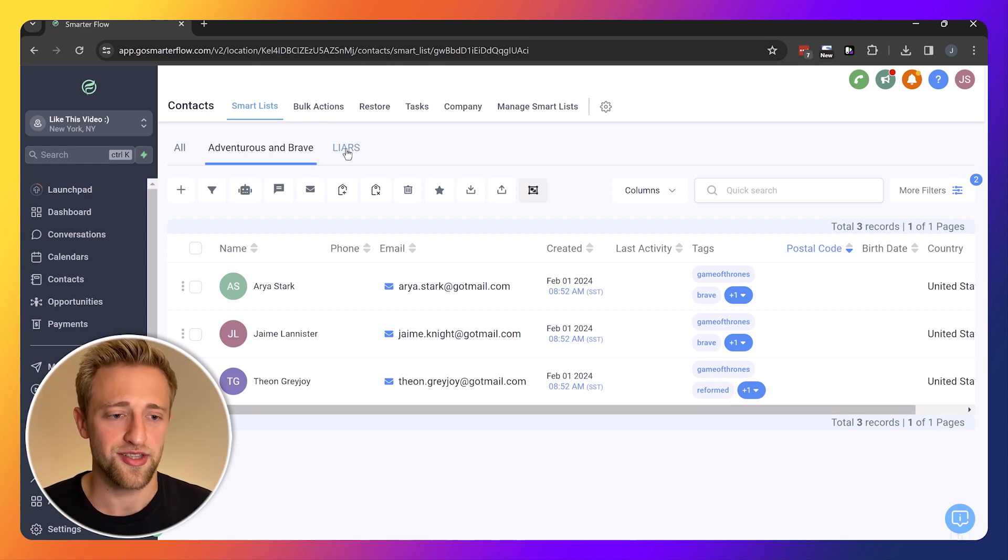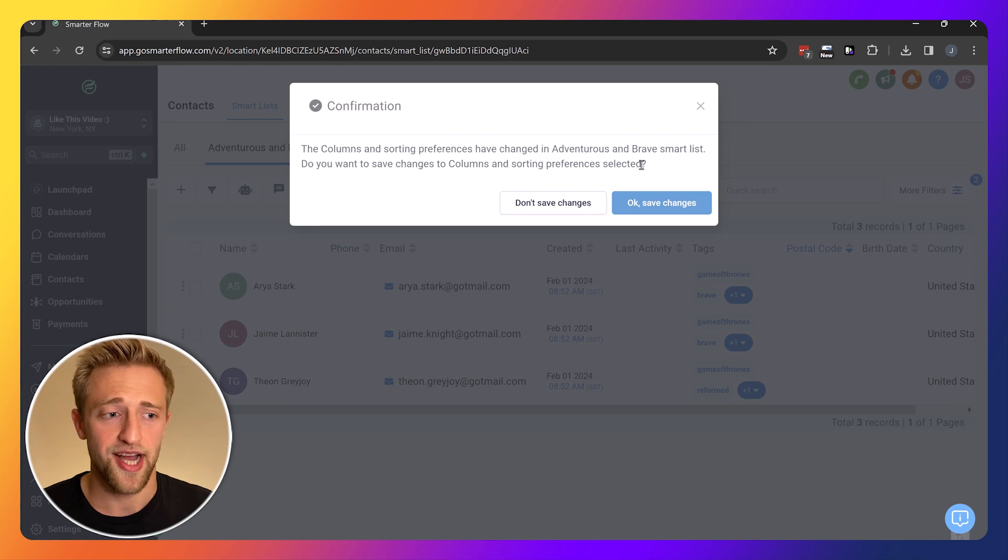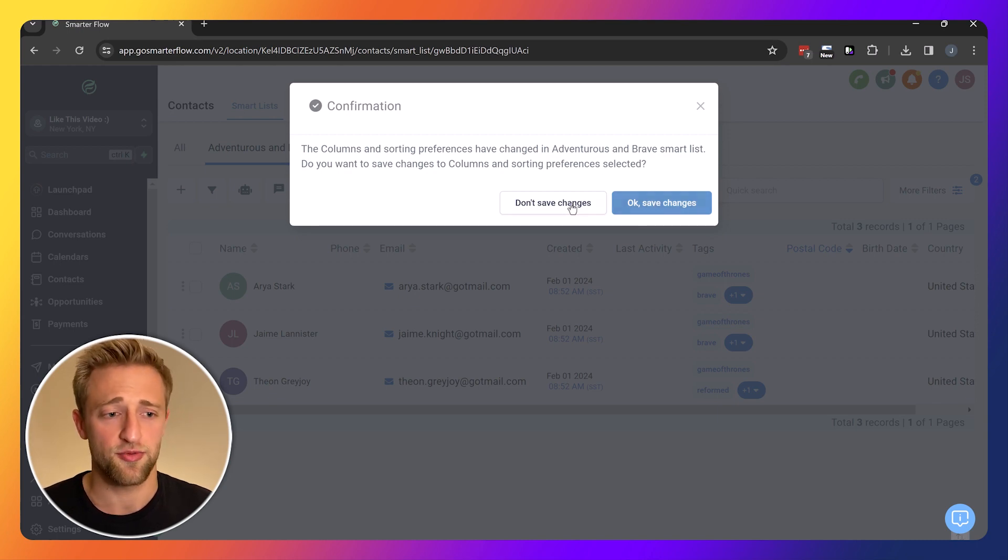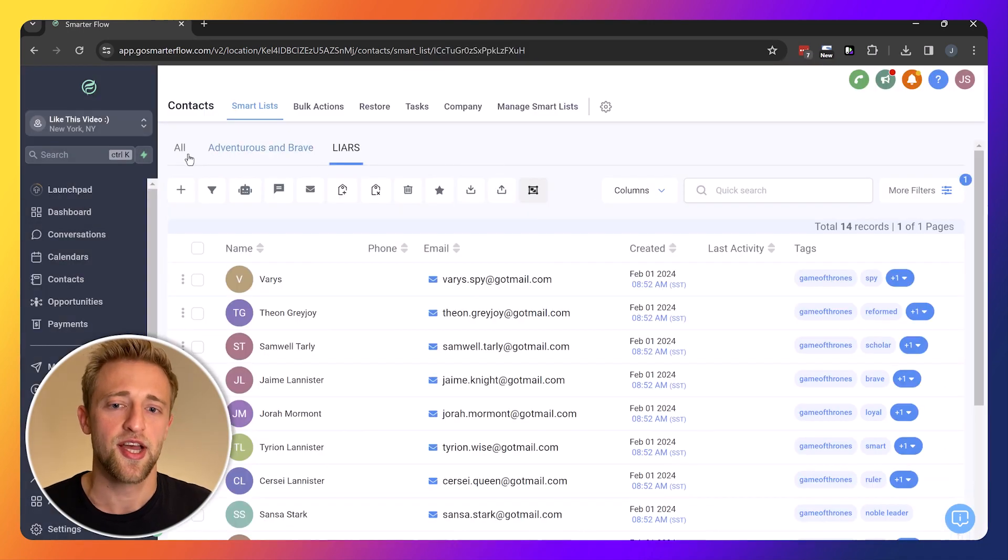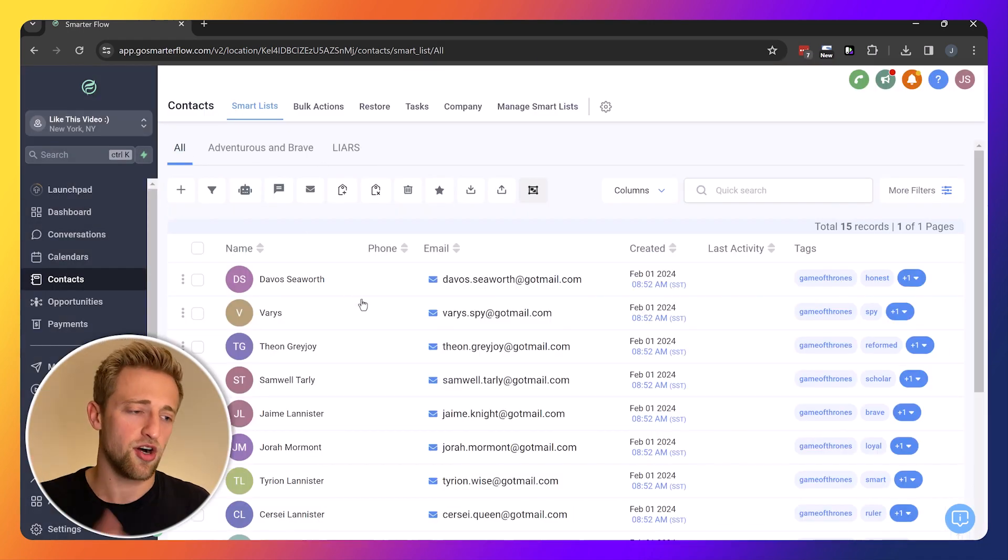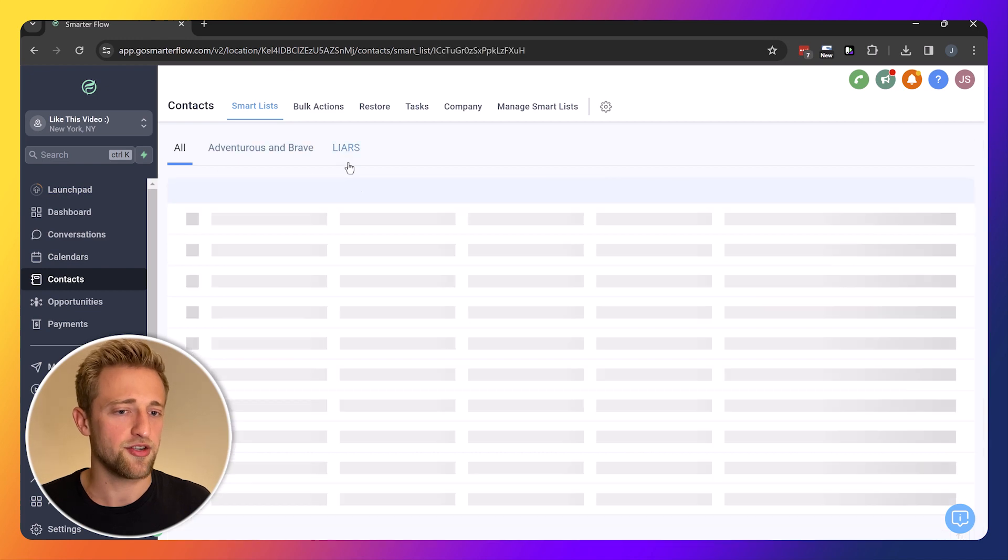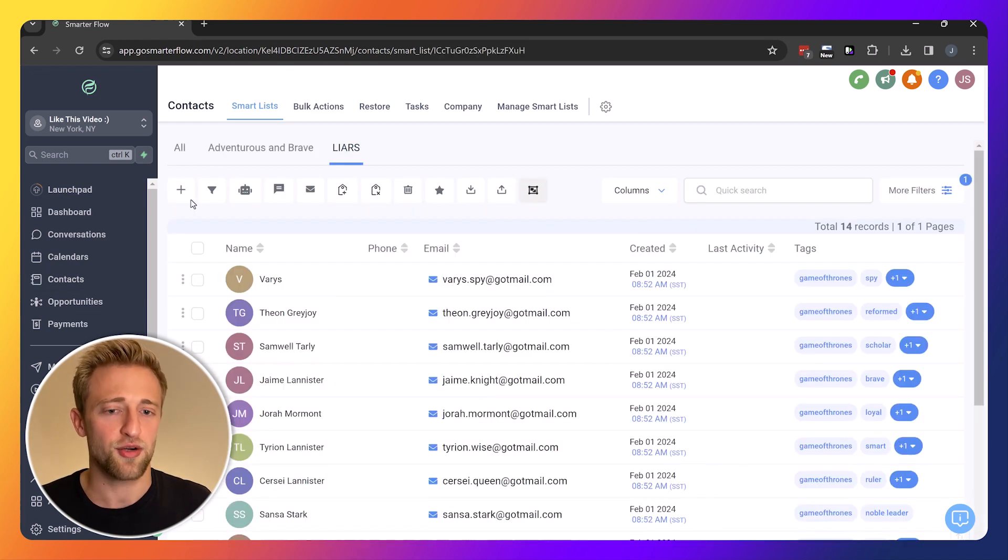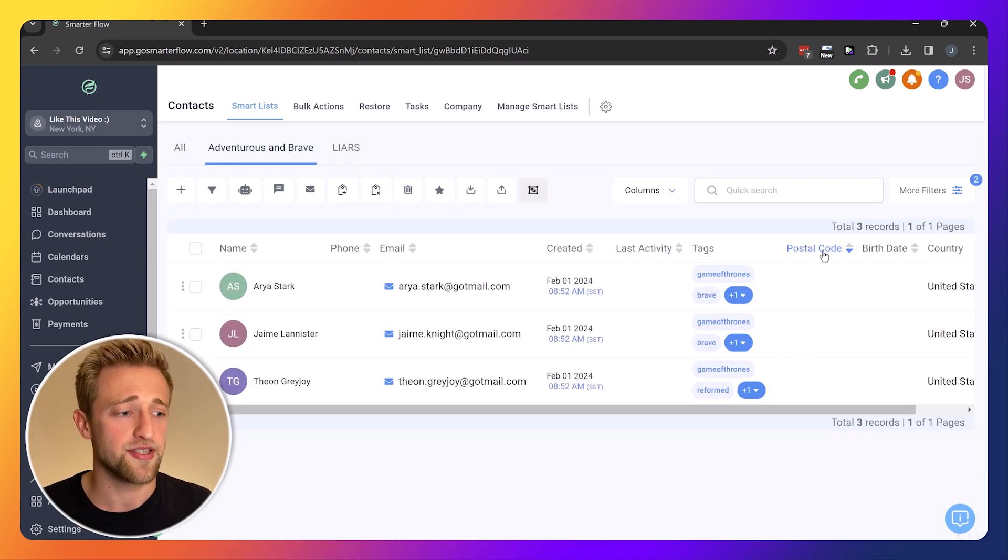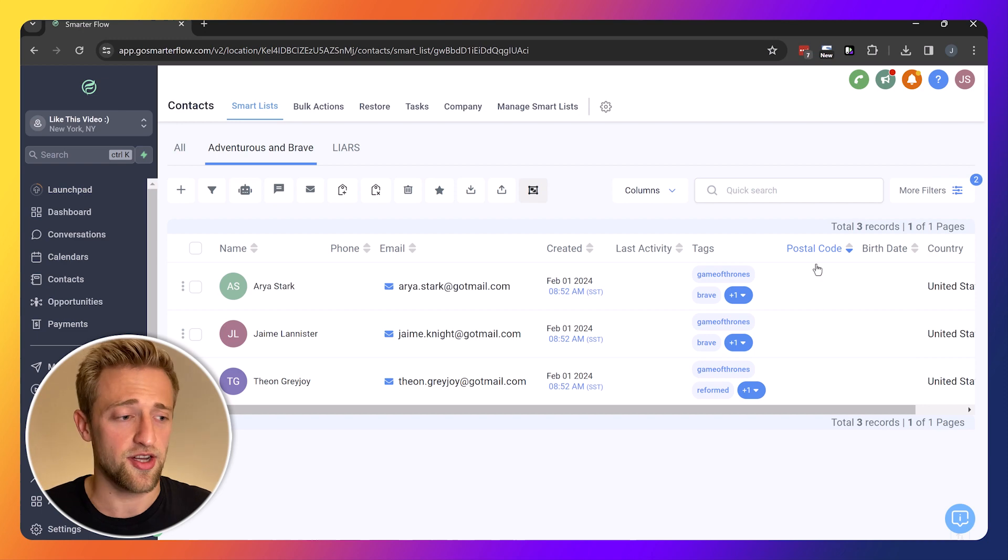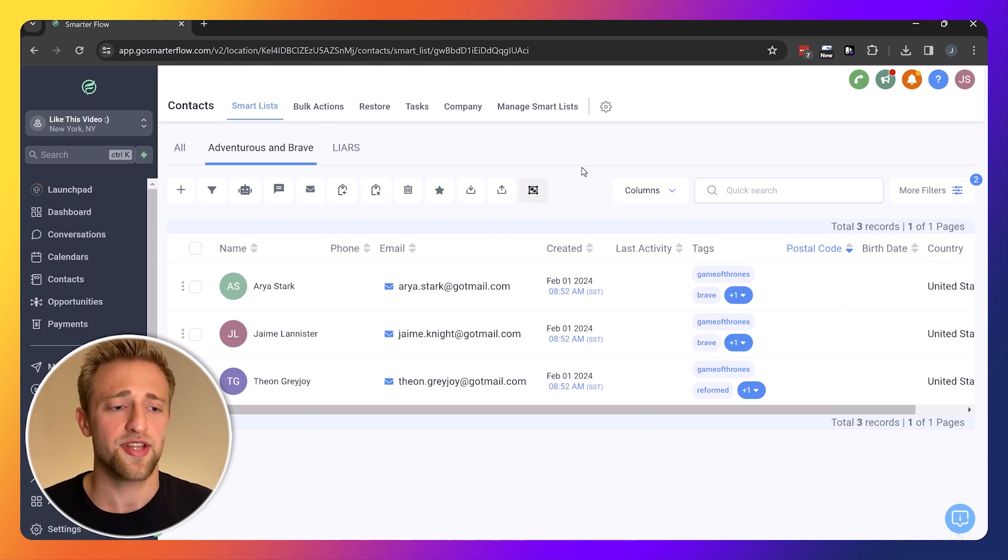Now if we click on liars, high level will ask us, hey, you've made changes to the columns, are you sure you want to save this? I want to say yes, I want to save it. Now I can go to all, see all my contacts, I can go to liars, see all my liars with the same layout, but then I go to Adventurous and Brave and now I can see these columns have saved. Every time I want to access this data with these columns, it's very fast and easy.